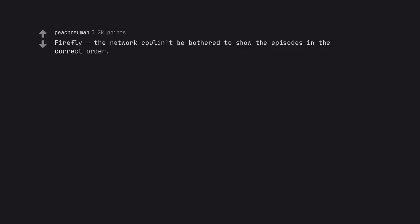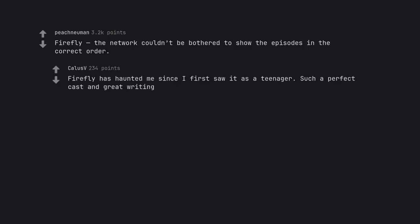Firefly. Firefly, the network couldn't be bothered to show the episodes in the correct order. Firefly has haunted me since I first saw it as a teenager. Such a perfect cast and great writing.